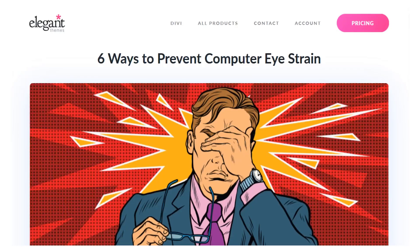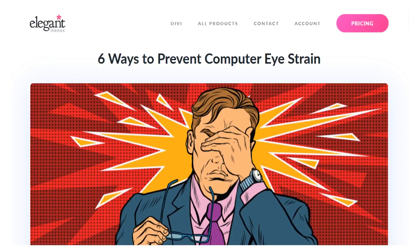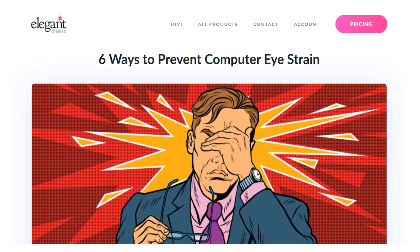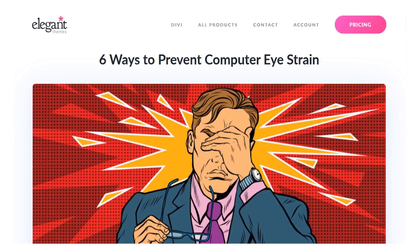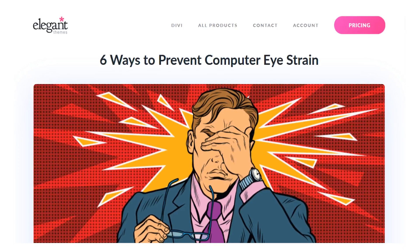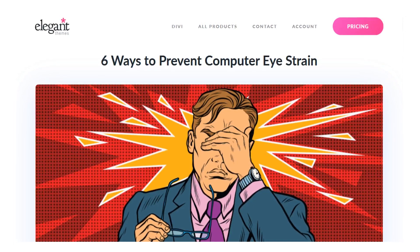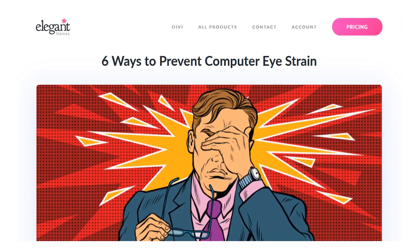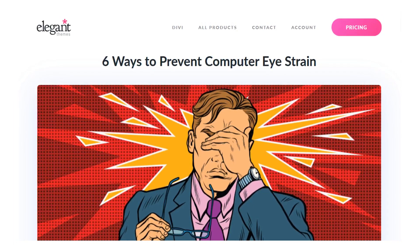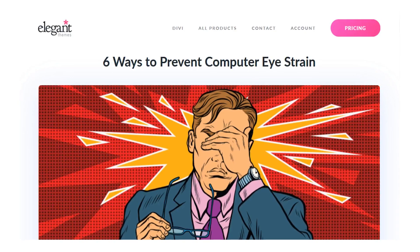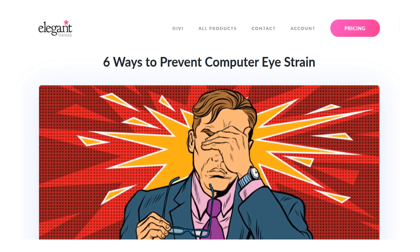There's a high chance you're looking at a screen of some kind for the majority of your day, and that makes you tired. More specifically, it makes your eyes tired. We have six ways you can prevent computer eyestrain, so let's talk about it.